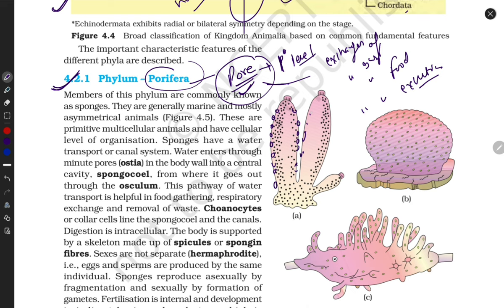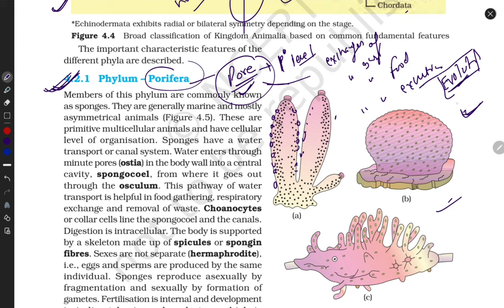Sponges are also helpful for economic importance. They are found in marine aquatic medium, because throughout evolution scientists have proven that the first living thing originated in an aquatic medium. They are present in marine environments, spongy in nature, with multiple pores that allow easy exchange of gases, food, and excretion products.